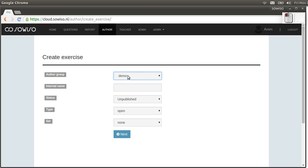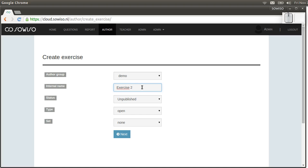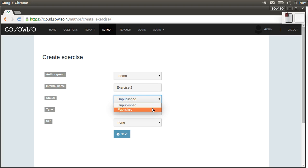It's the only group I'm in, so I'll select demo here. Give it a name, which needs to be unique. Status can be either unpublished or published. All published content is visible for students, and all unpublished content is not.